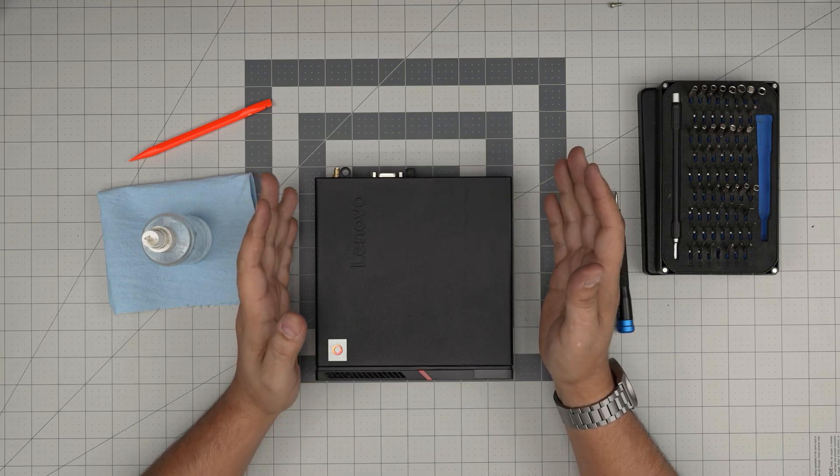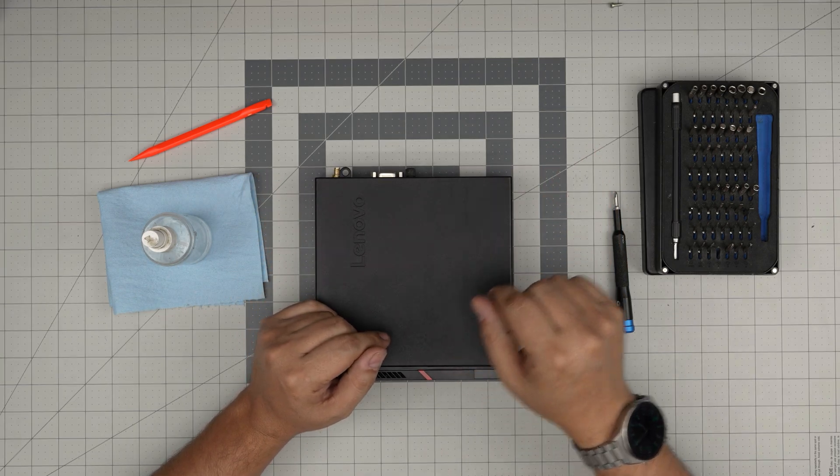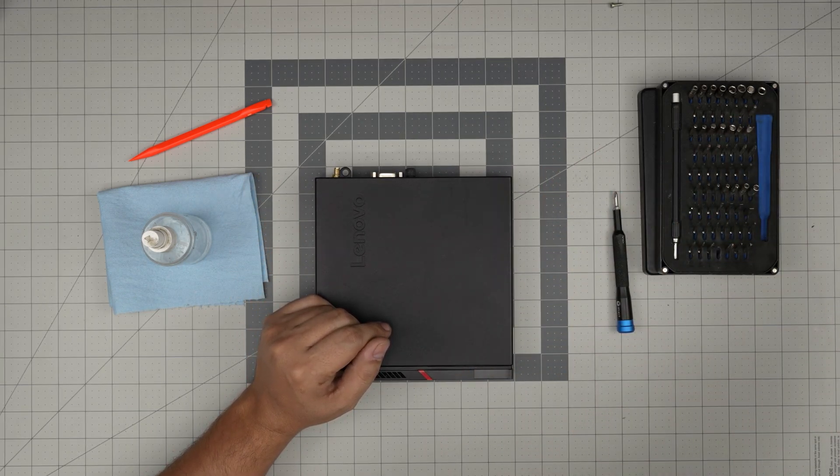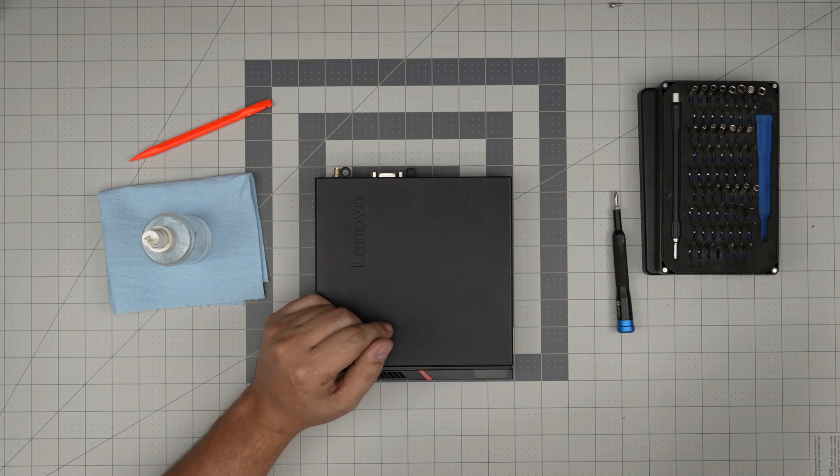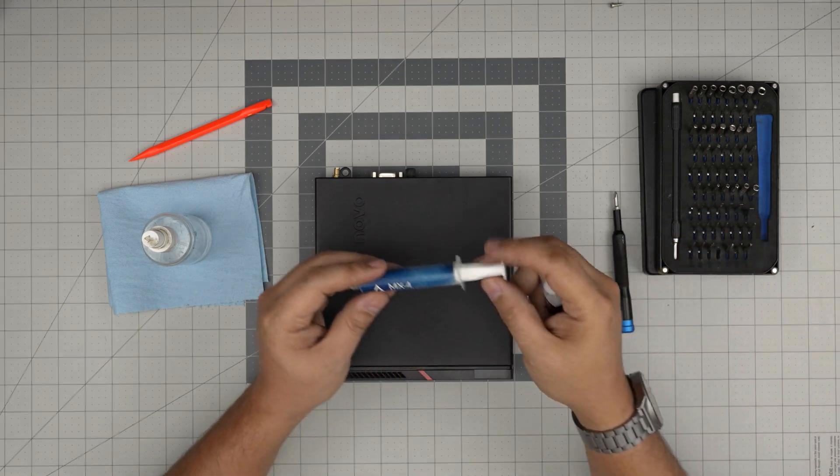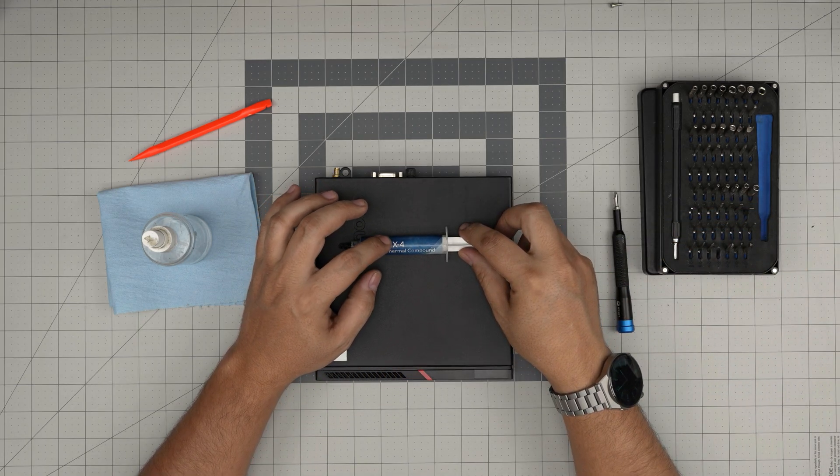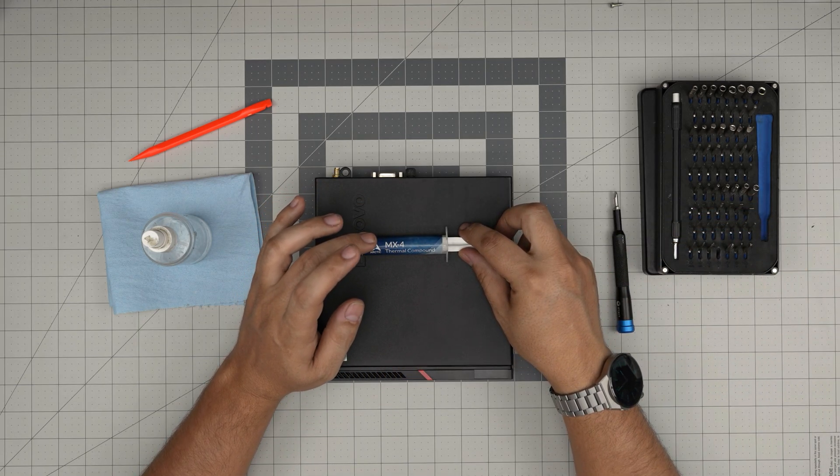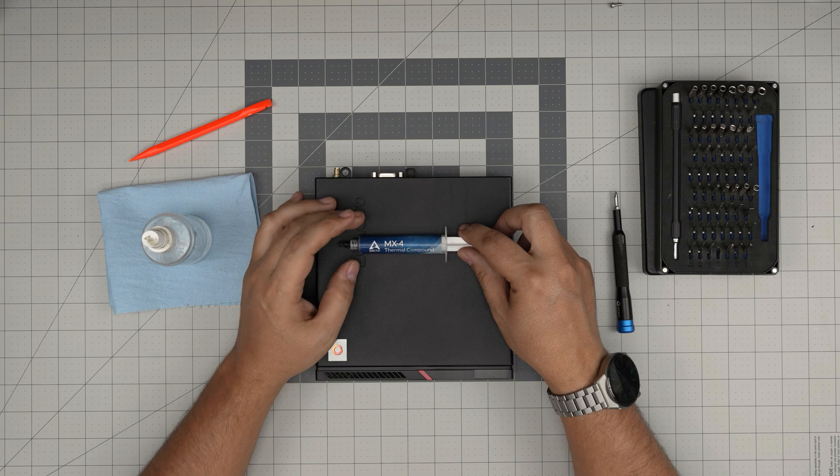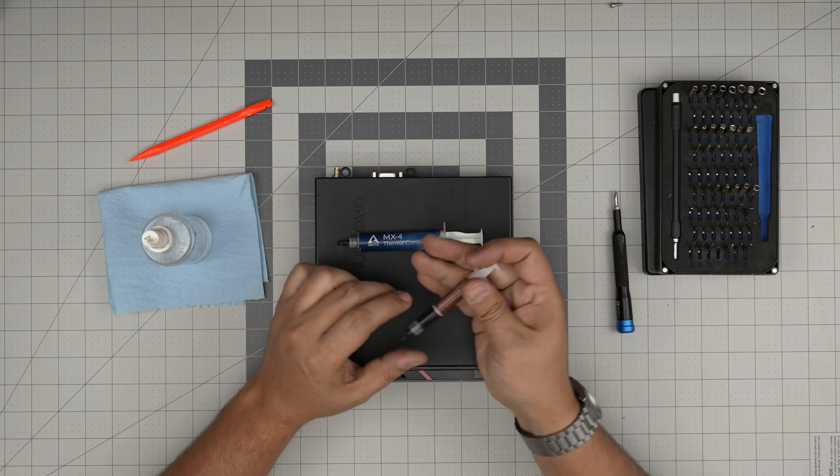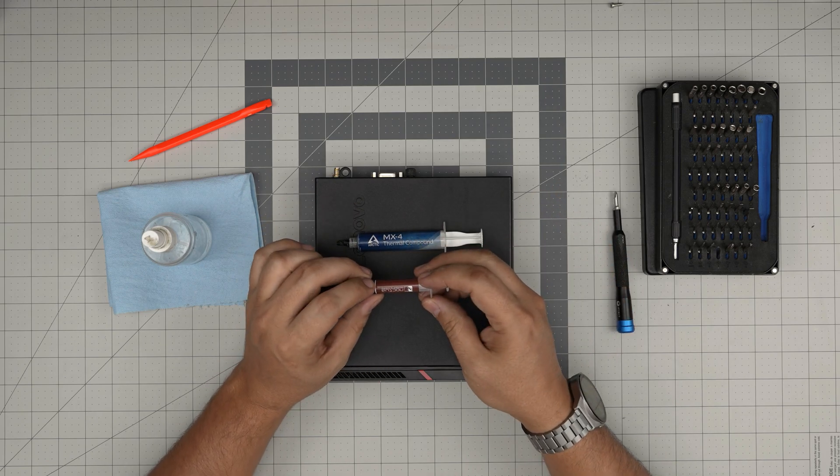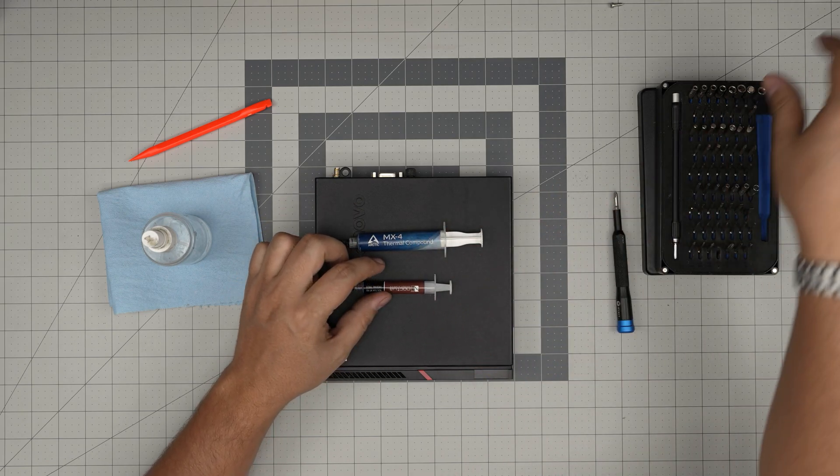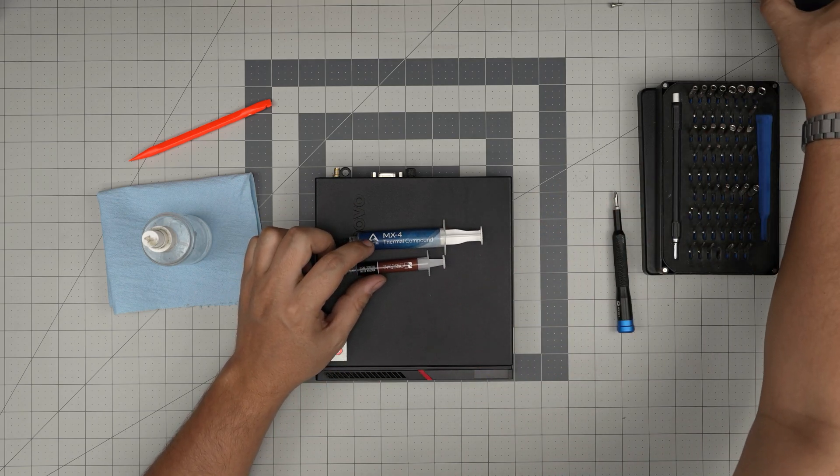Oh yeah, the most important one: thermal paste. You can use whichever thermal paste you like. I'll be using Arctic MX4. You can use the Arctic MX6 which is really good, or go with Noctua.